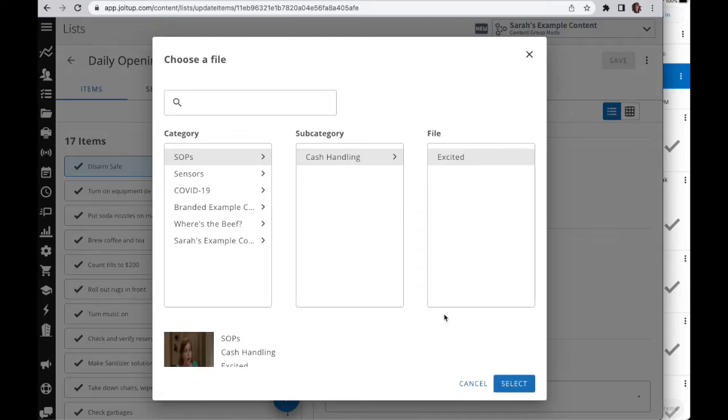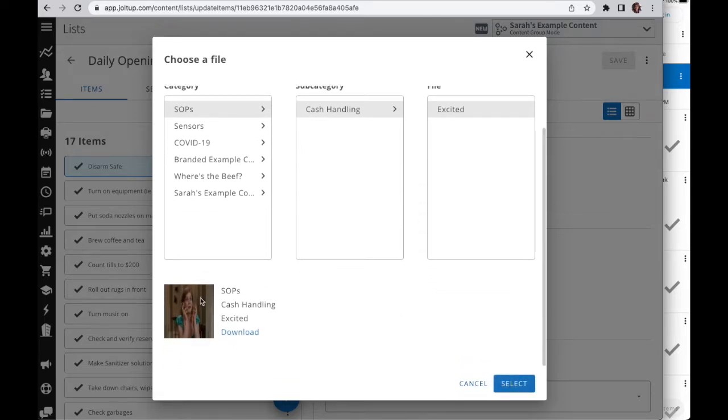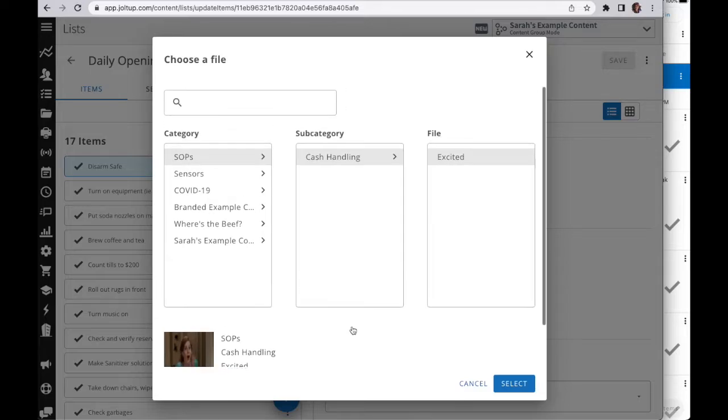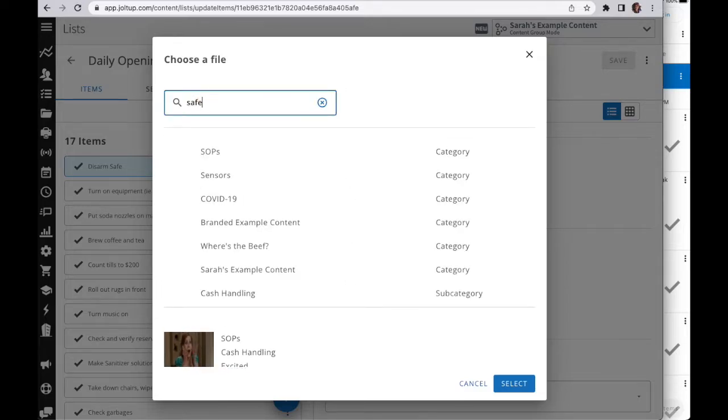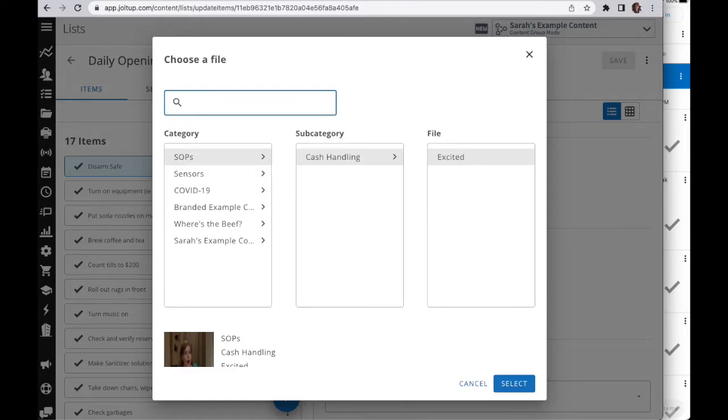I'm going to go ahead and select that file. Here you're able to see an image of what that file looks like. I have the ability to download it. Also, if I'm not sure where the file is housed, then I can actually type and it would pull up anything regarding the phrase you're searching for.